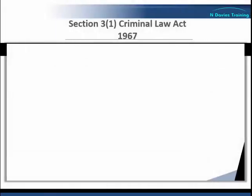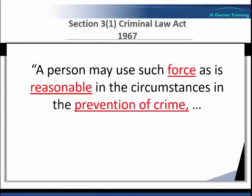Section 3(1) then goes on to say: in the prevention of crime, which means that reasonable force can be used in the prevention of a crime as is reasonable in the circumstances. This could be any crime which a person — and not just a police officer — is confronted with, such as theft, burglary, common assault, etc. So effectively, if someone is assaulting you and the assault is effectively a crime, you can use force to defend yourself as long as that force is reasonable.